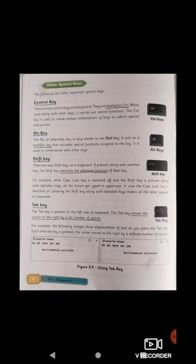When used along with other keys, CTRL carries out special functions. If you press the letter C alone, it types the character C. But the combination Control+C copies highlighted text. Similarly, Control+V is the shortcut to paste a particular text. This is how control keys are used to carry out special functions.